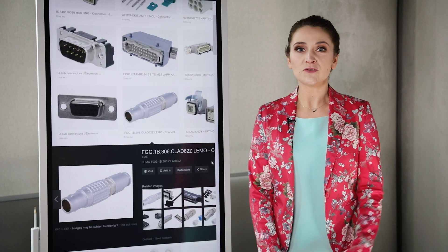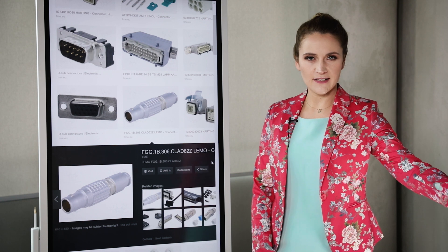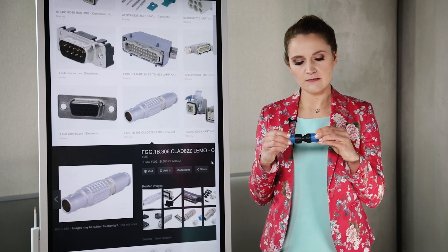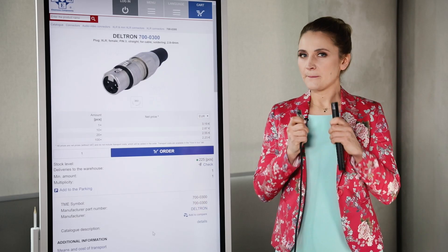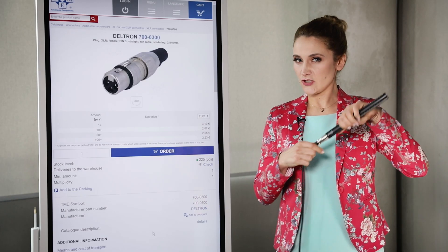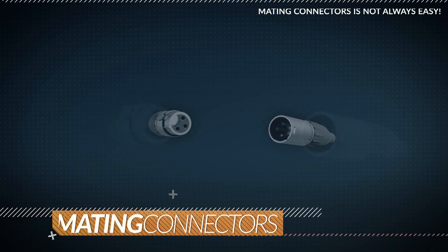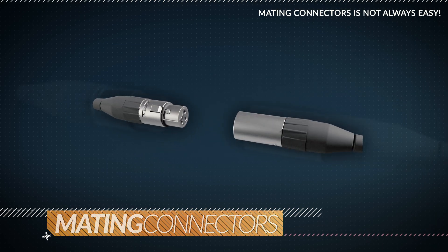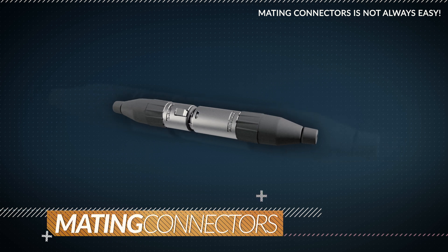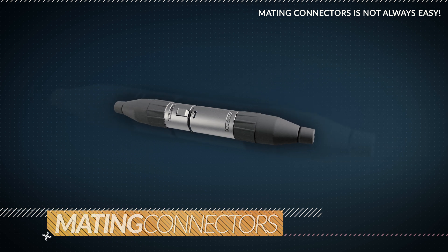When you bring two specially designed connectors together, they mate and form a connection. But mating is not always easy. Many connectors are keyed with some mechanical components that prevent mating except with a correctly-oriented matching connector. This trait is called polarity.